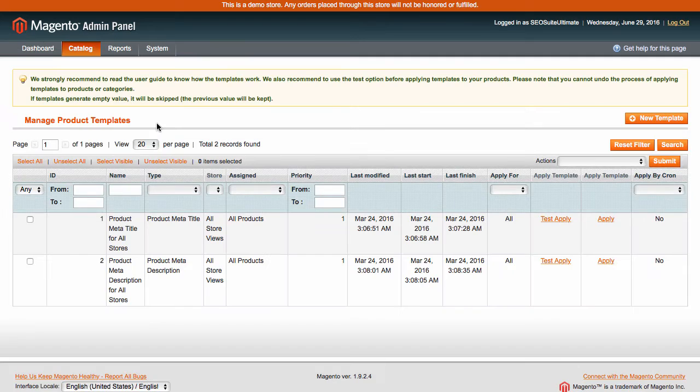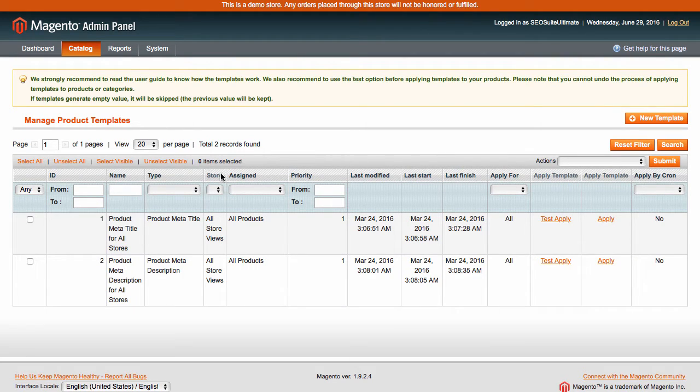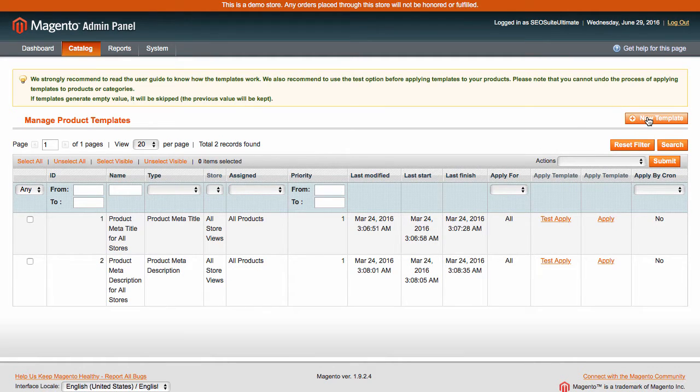The templates are used to optimize titles, descriptions, and keywords metadata for product, category, and blog pages. Click this button to create a new template.